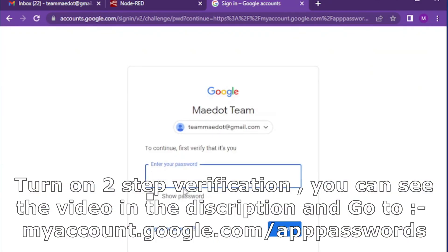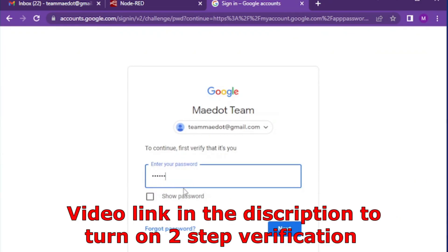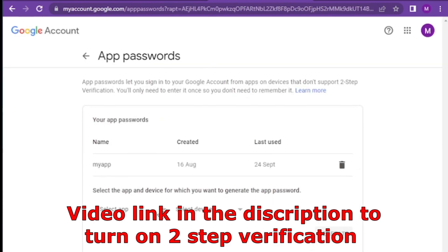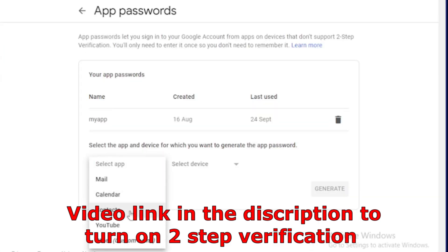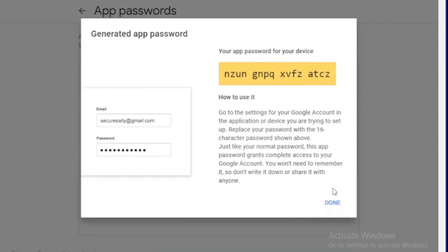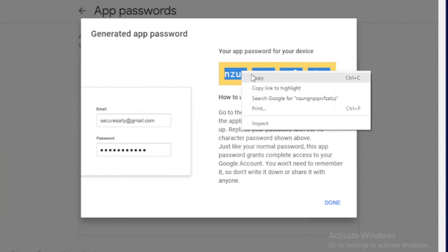After that, go to myaccount.google.com/apppasswords and create a new app. Give a name to your app and press generate to get an auto-generated password for your email.